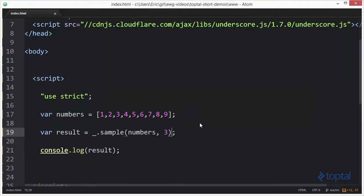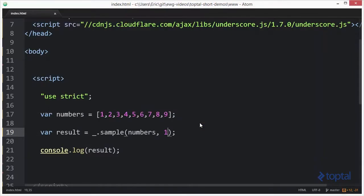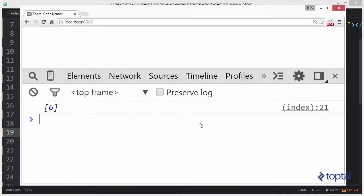If I wanted to, I could say just give me one of the items. And I could reload and I get six. Or I could say give me seven items and reload and I get seven items.